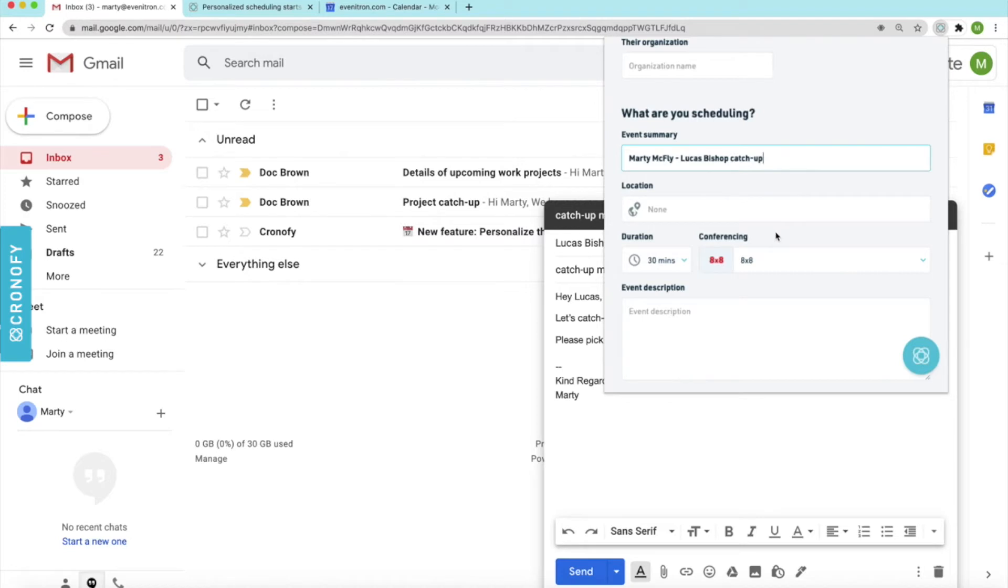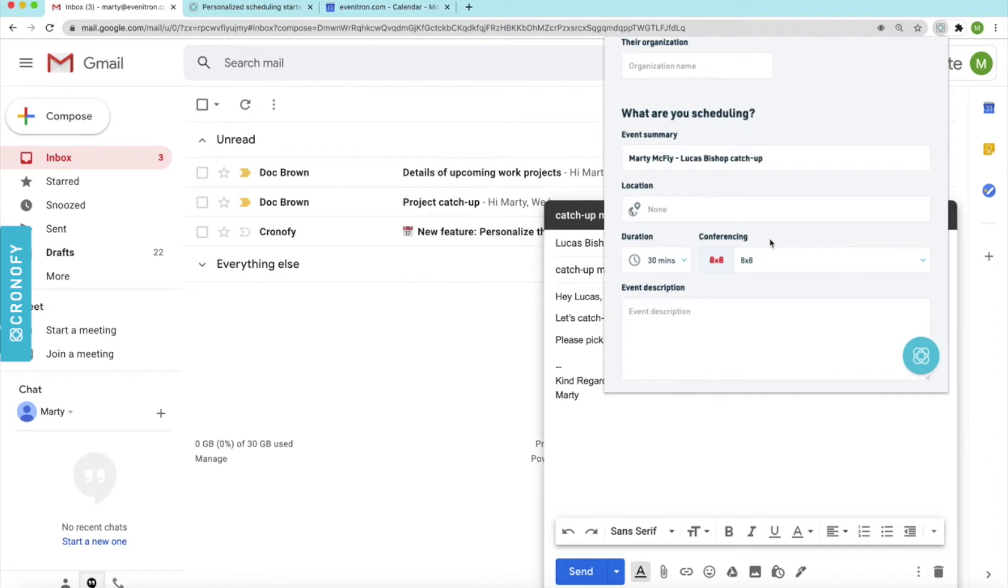And also there is something alluding to a video conferencing call. 8x8 is our default video conferencing service. However, you can connect other services as well if you wish.